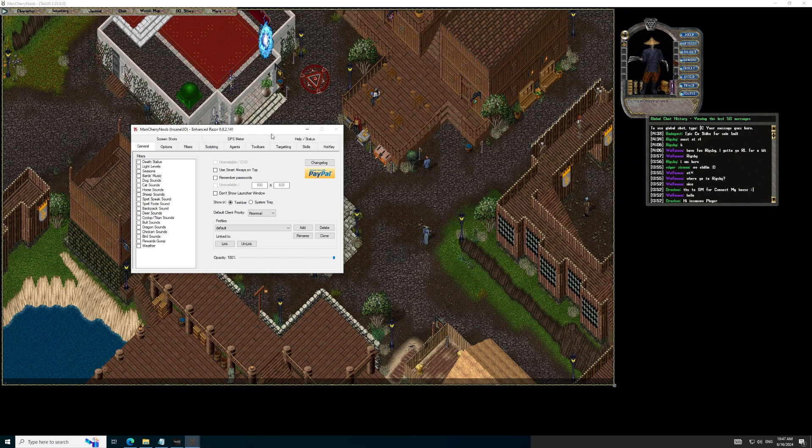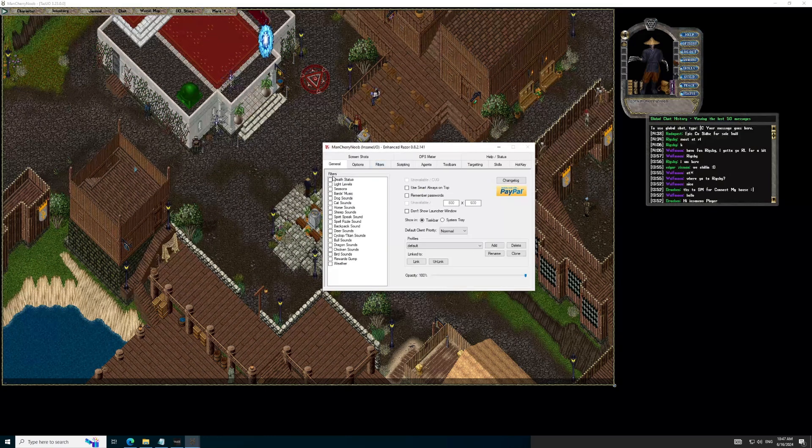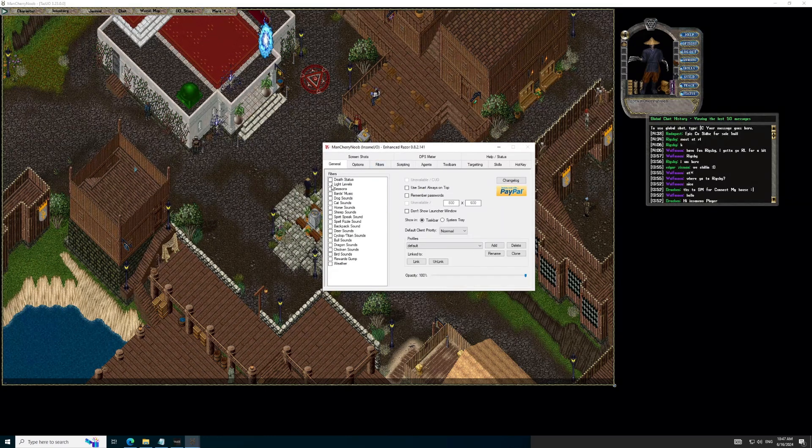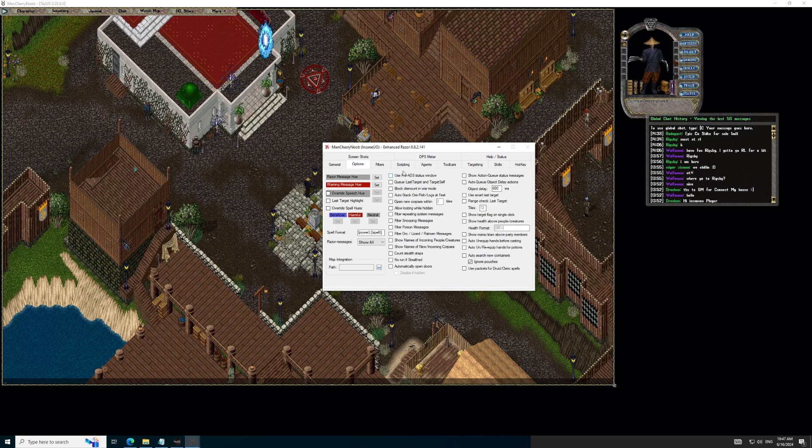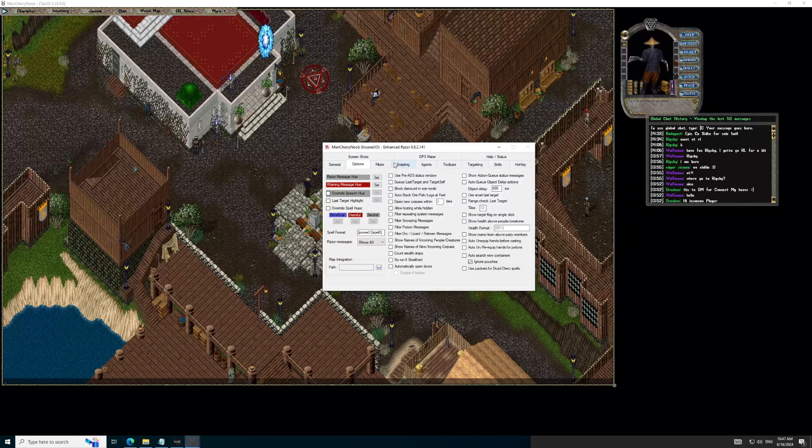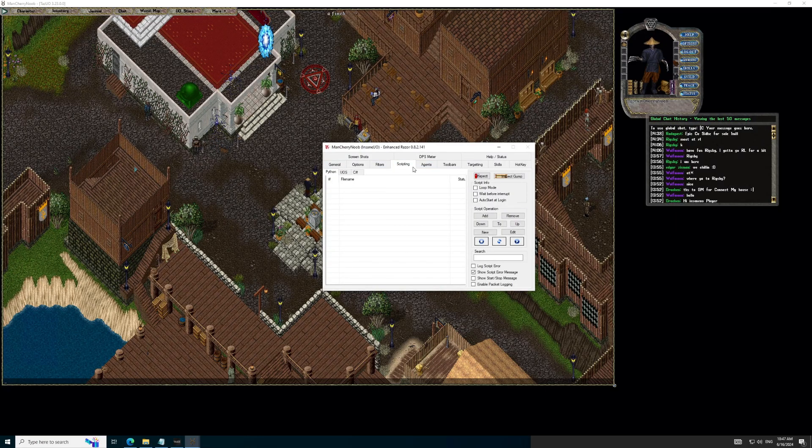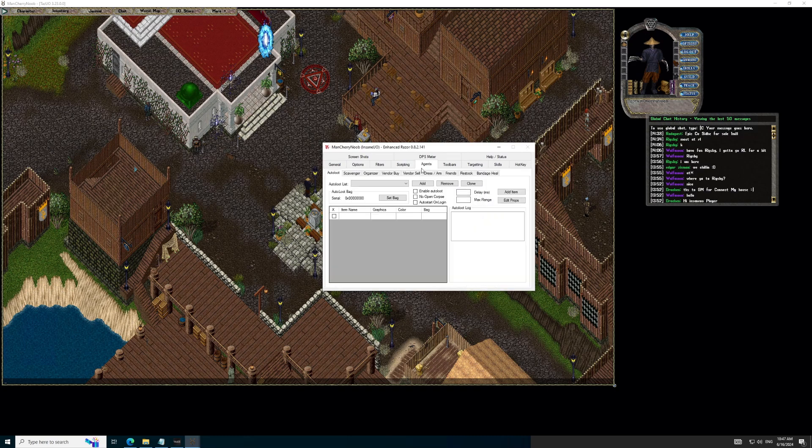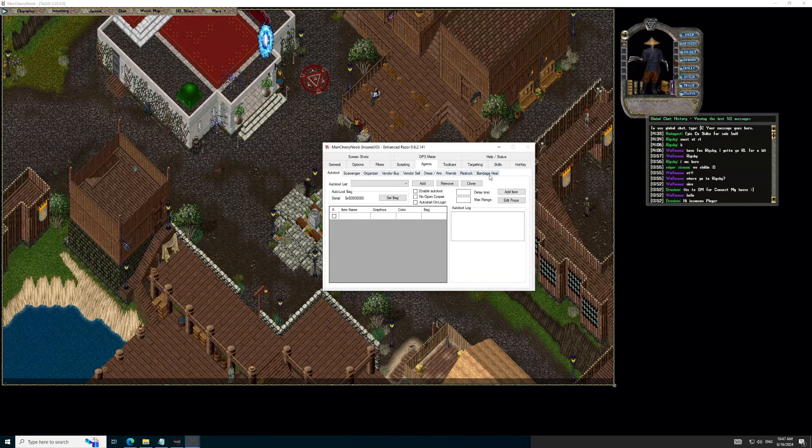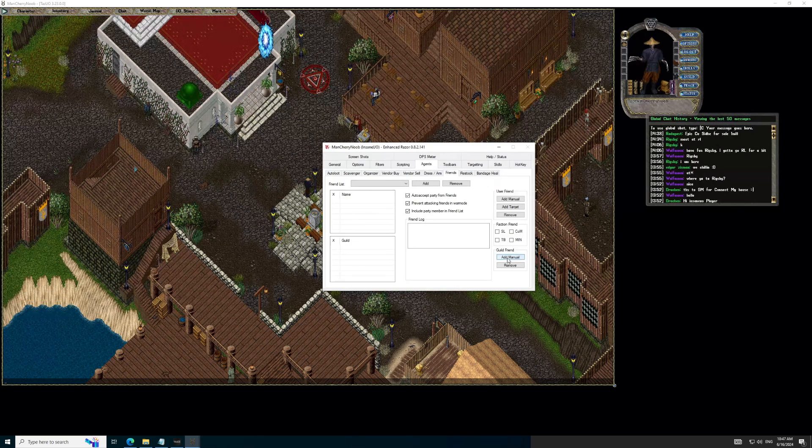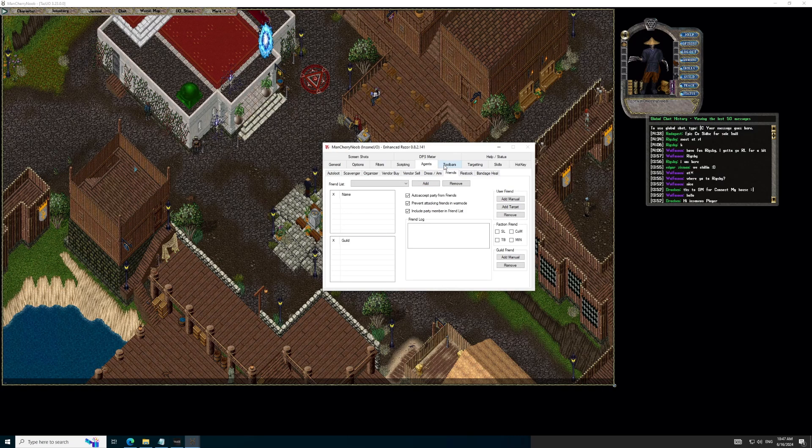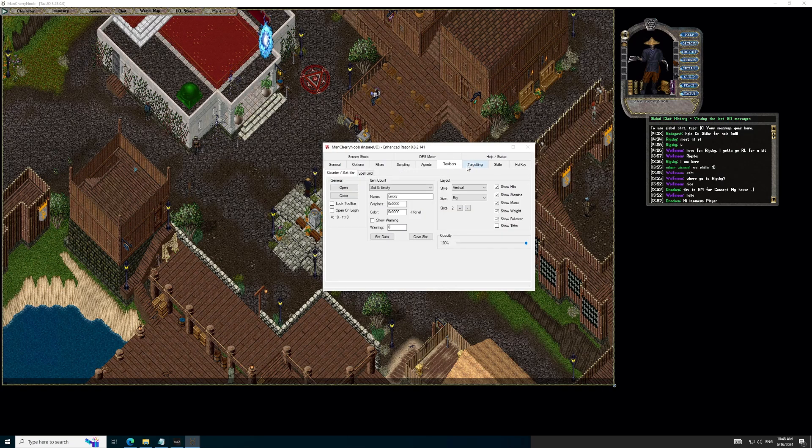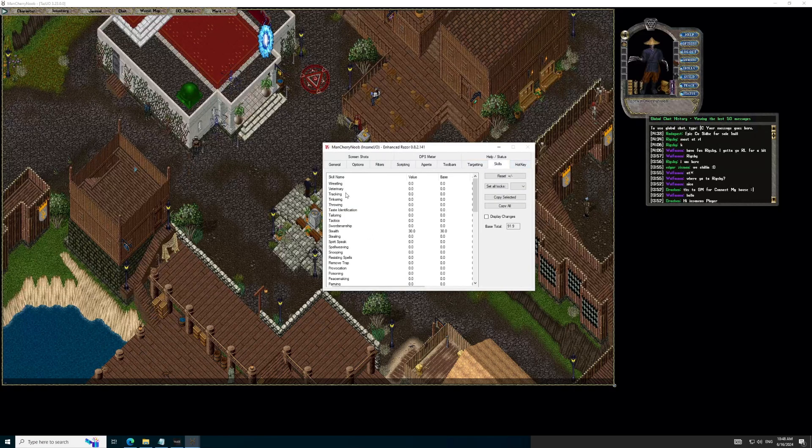One last thing to note. Firstly, Razor, this is our assistant, which helps us with a couple of things. I usually use the light level filters to help my eyes and prevent me from casting Night Sight all the time. Your call if you want it. You can also navigate through the Options, Scripts, Agents, which includes Autoloot, Scavenger, Organizer, Vendor Buy, Vendor Sell, Dress, and Friends tabs. Use Friends if you want to prevent yourself from attacking your own pets. Remember to friend your own pets, and click on the Auto Accept Party from Friends. Prevent attacking in war mode, and finally to include party members in friend list.